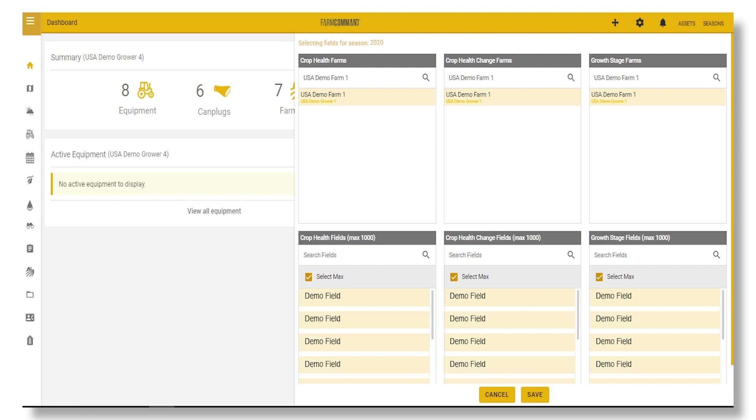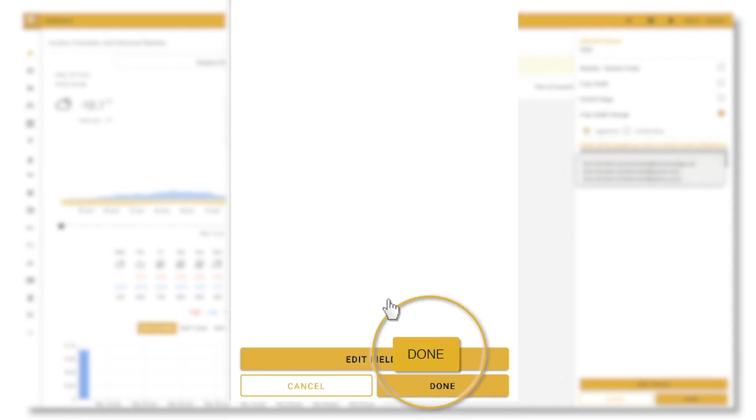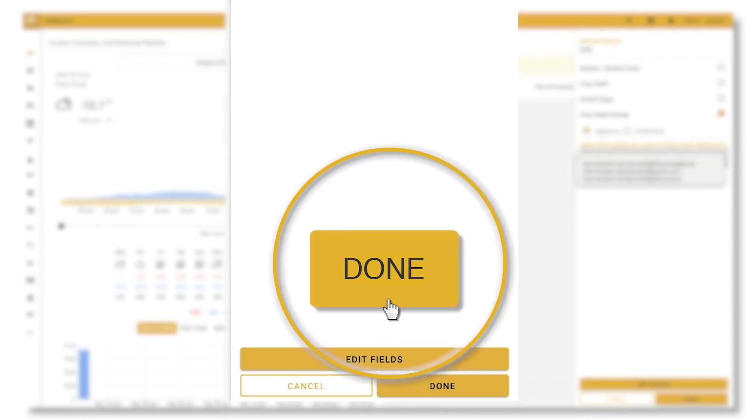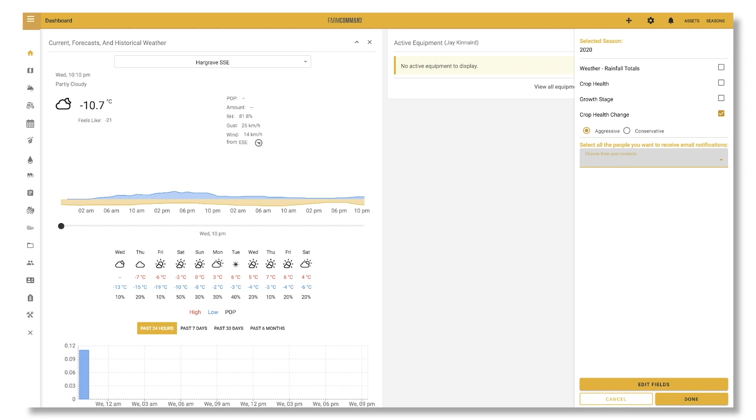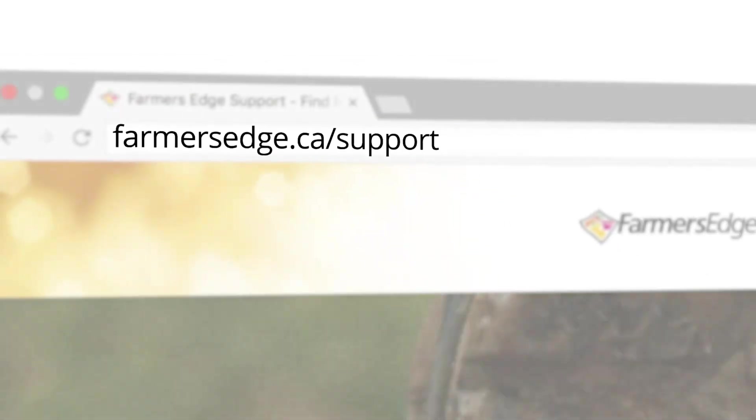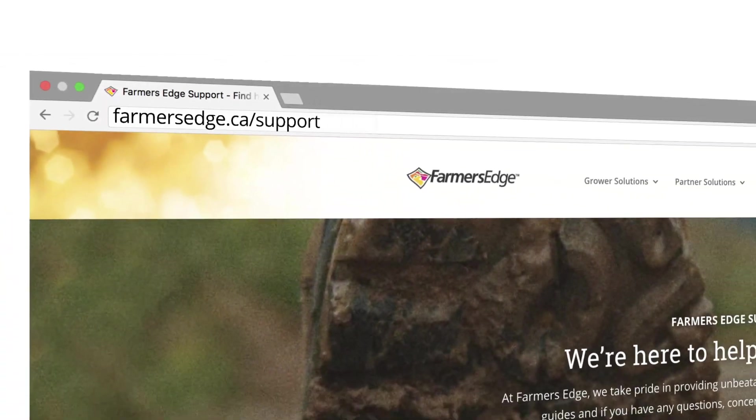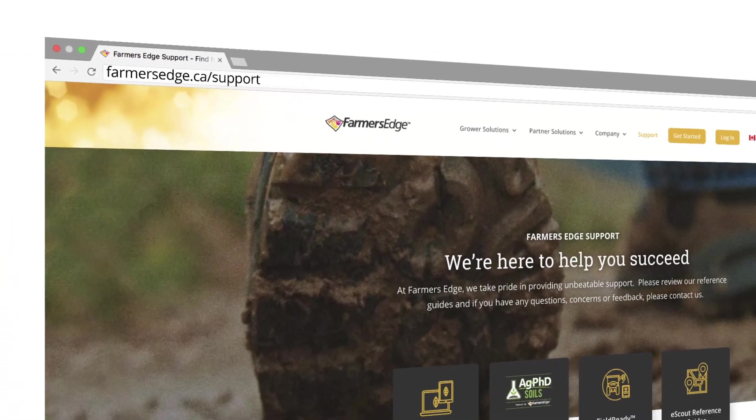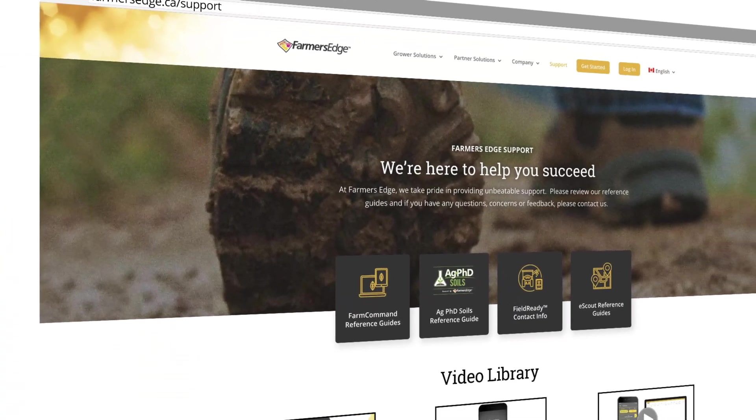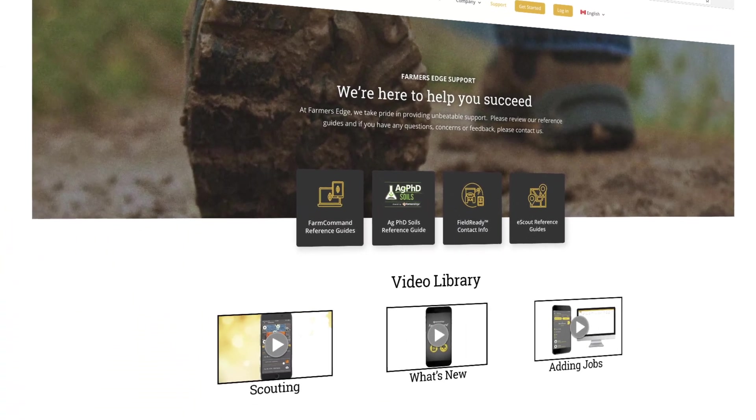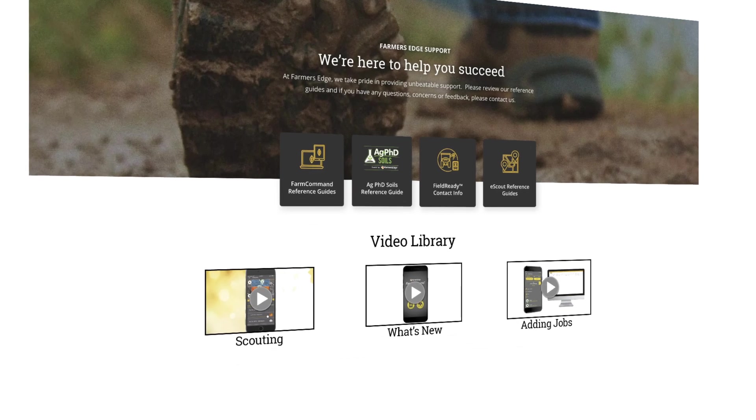Select fields or select all fields. Click Save, then click Done. Note: if you add a new weather station, you will be required to unsubscribe then resubscribe for rainfall notifications. Visit our support page for more Farm Command instructional videos and other valuable tools.